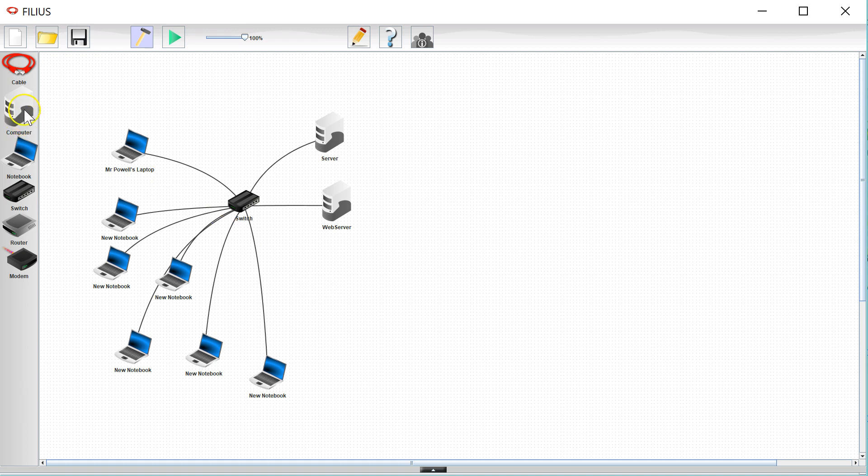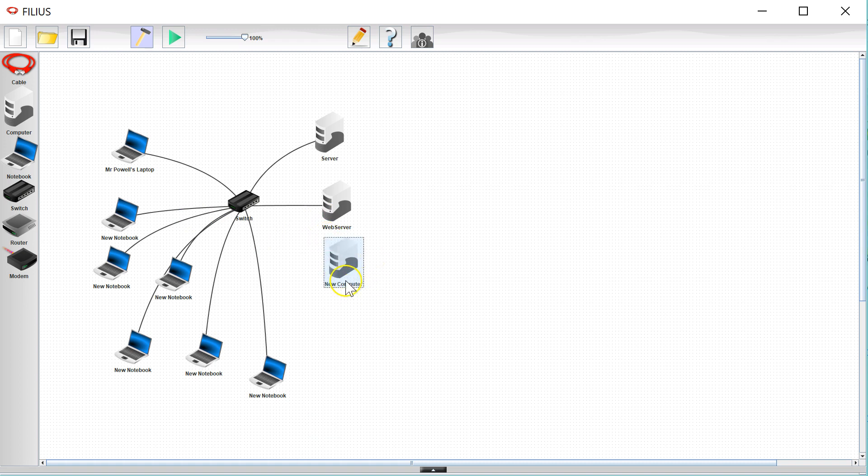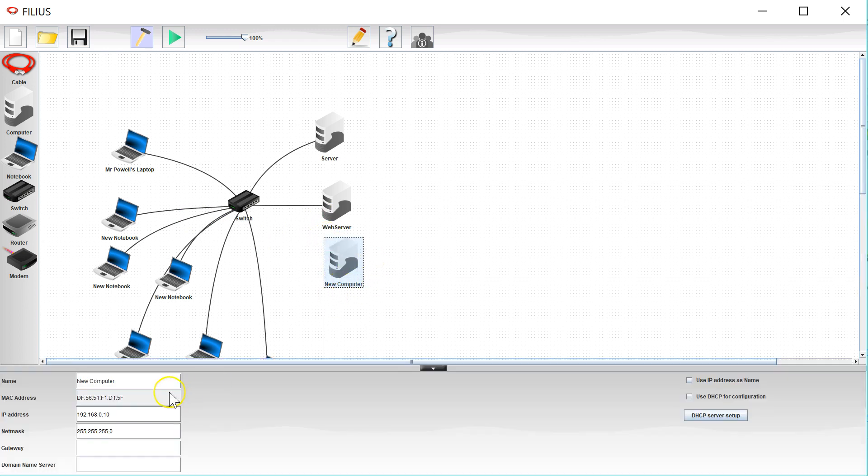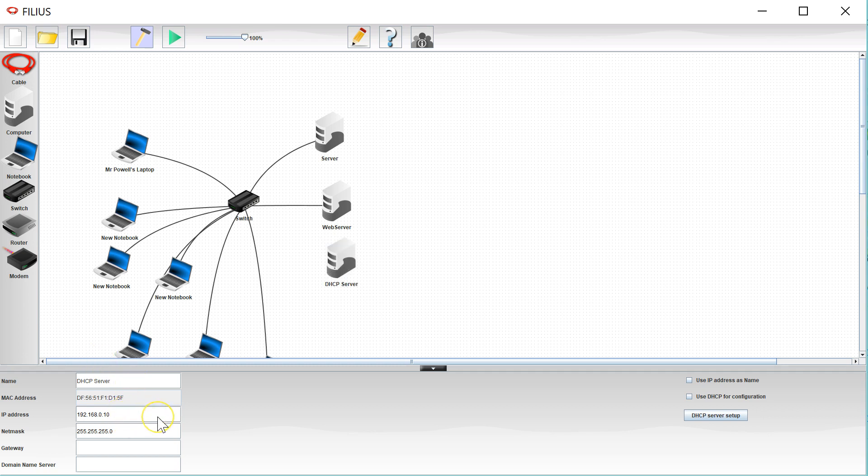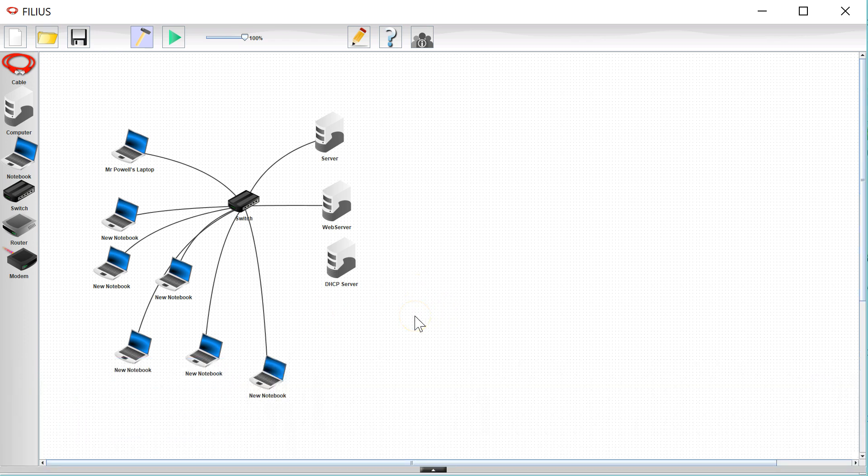So I'm going to set up a DHCP server. I'm going to drag on a computer here and I am going to change this to DHCP server and I am going to put my DHCP server at 192.168.0.4 and then I'm going to connect it into the network.